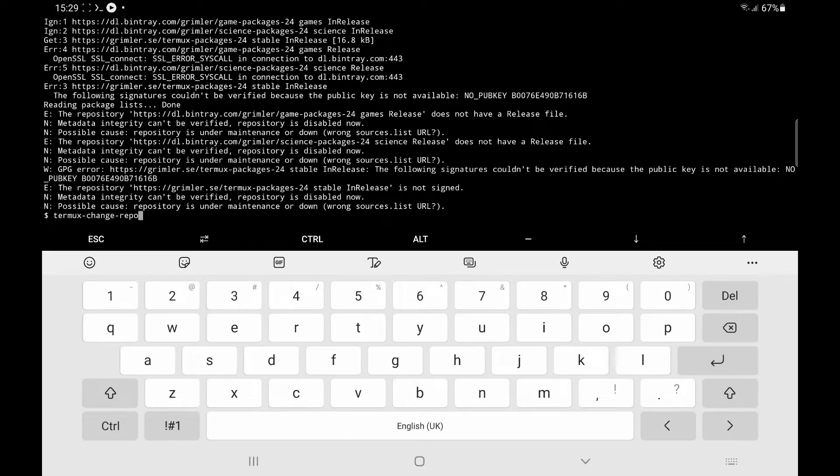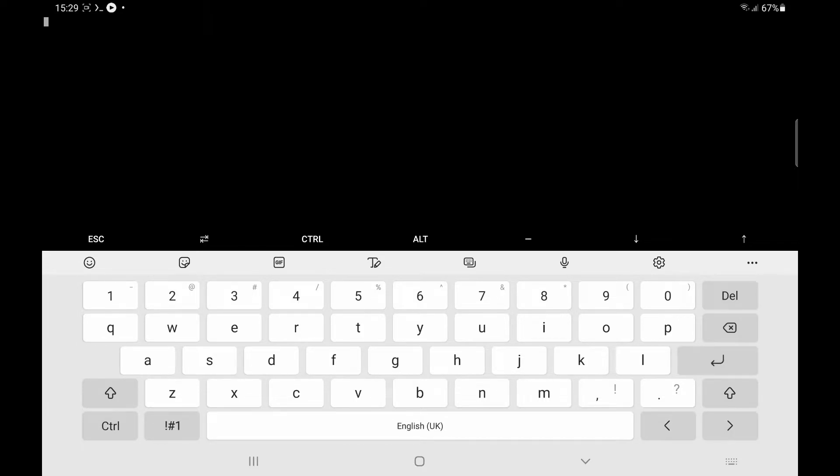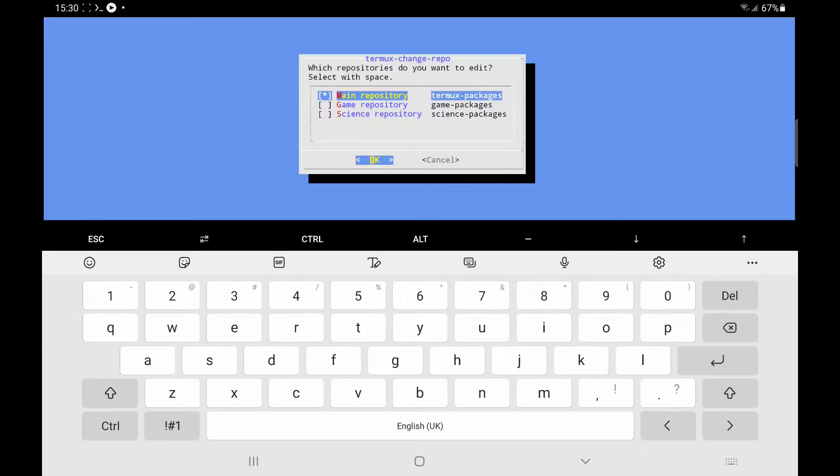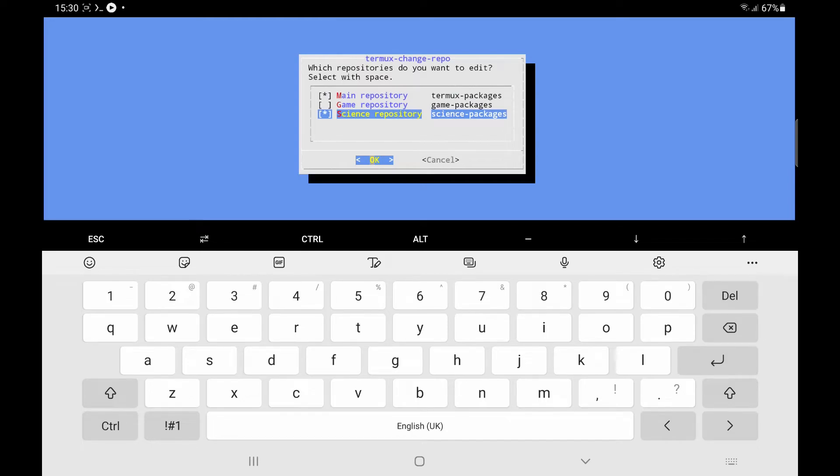So we'll just hit termux change repo again. Come down to science repository and I'll try the university one this time.